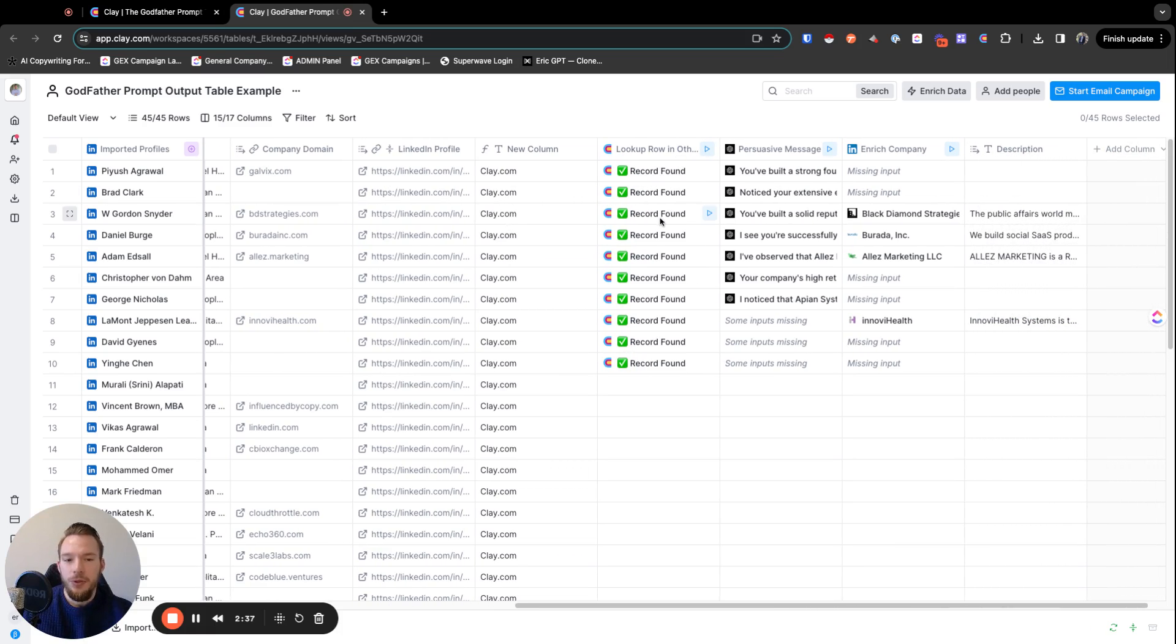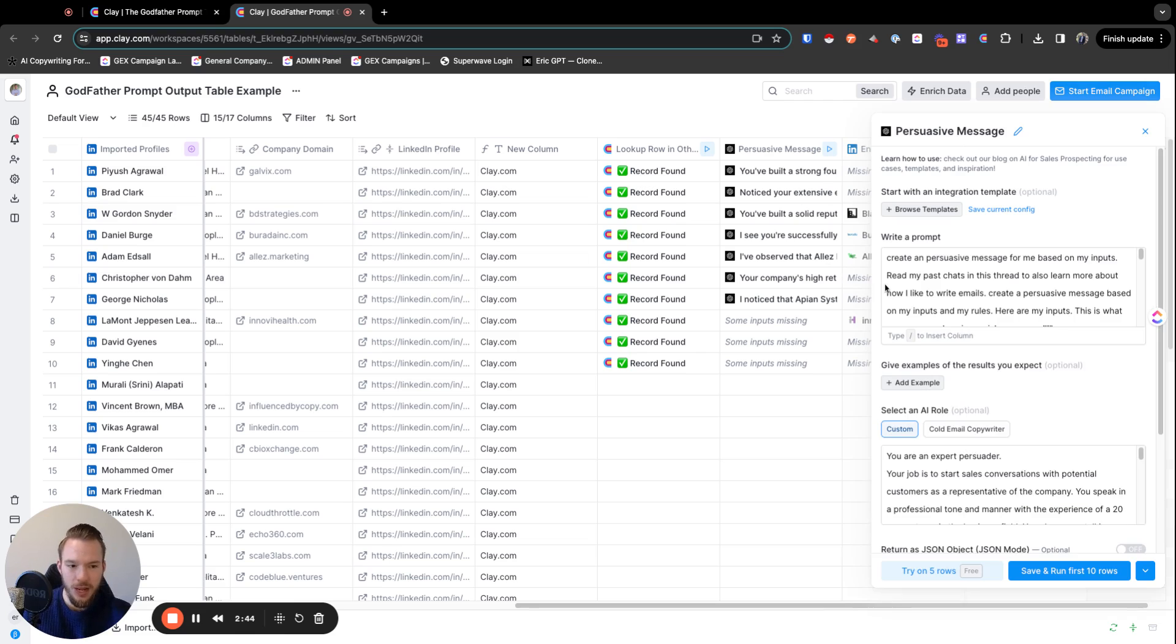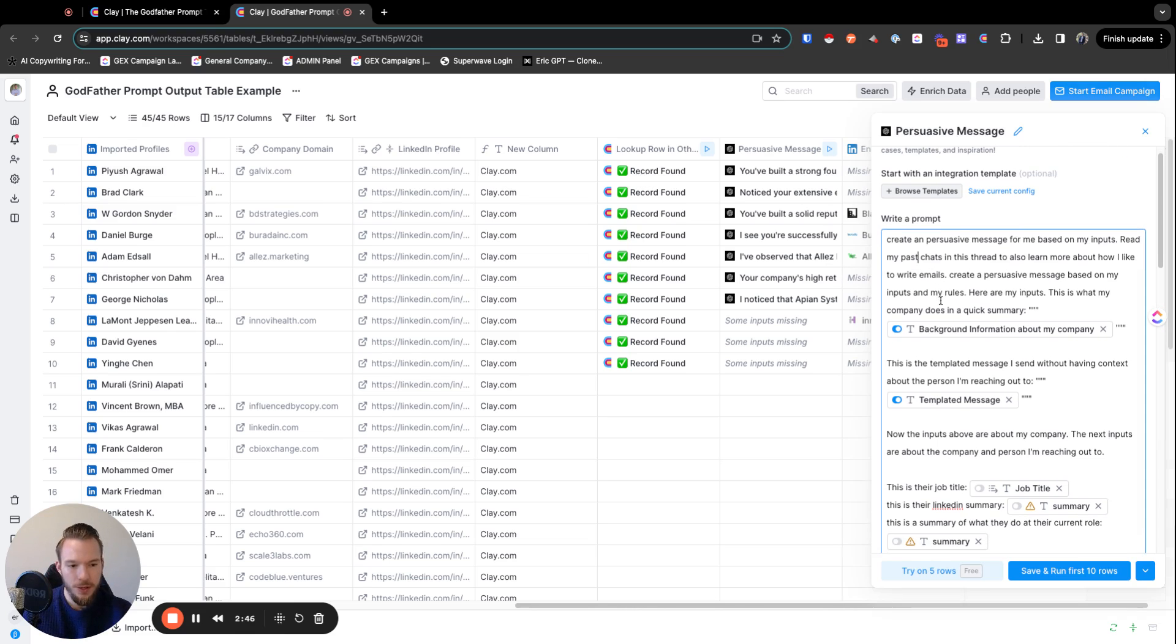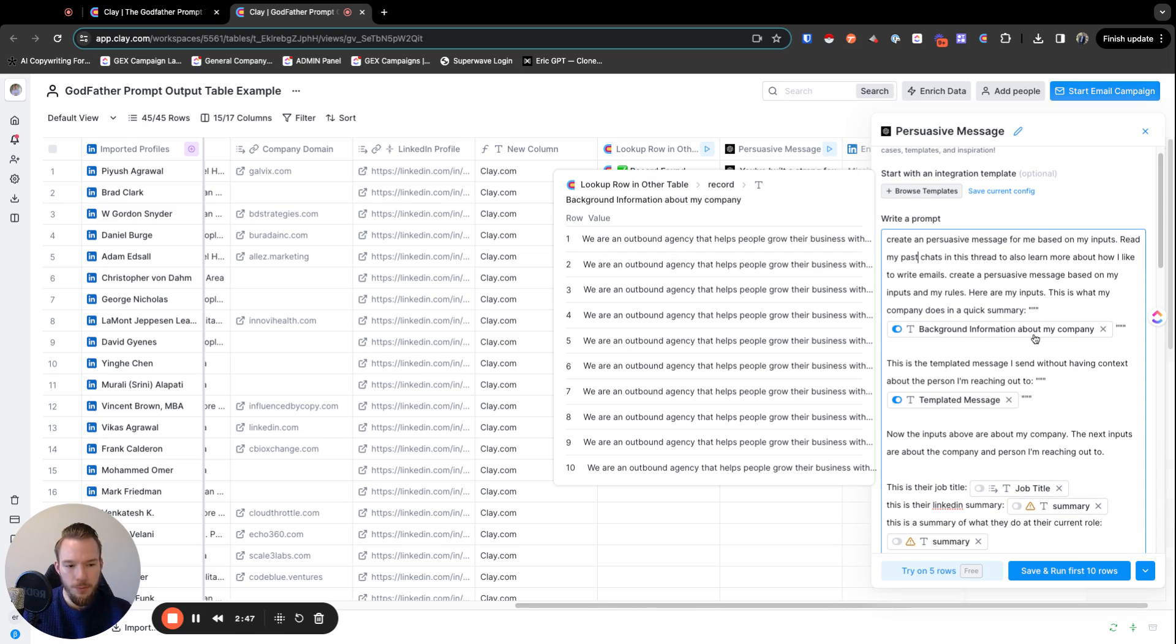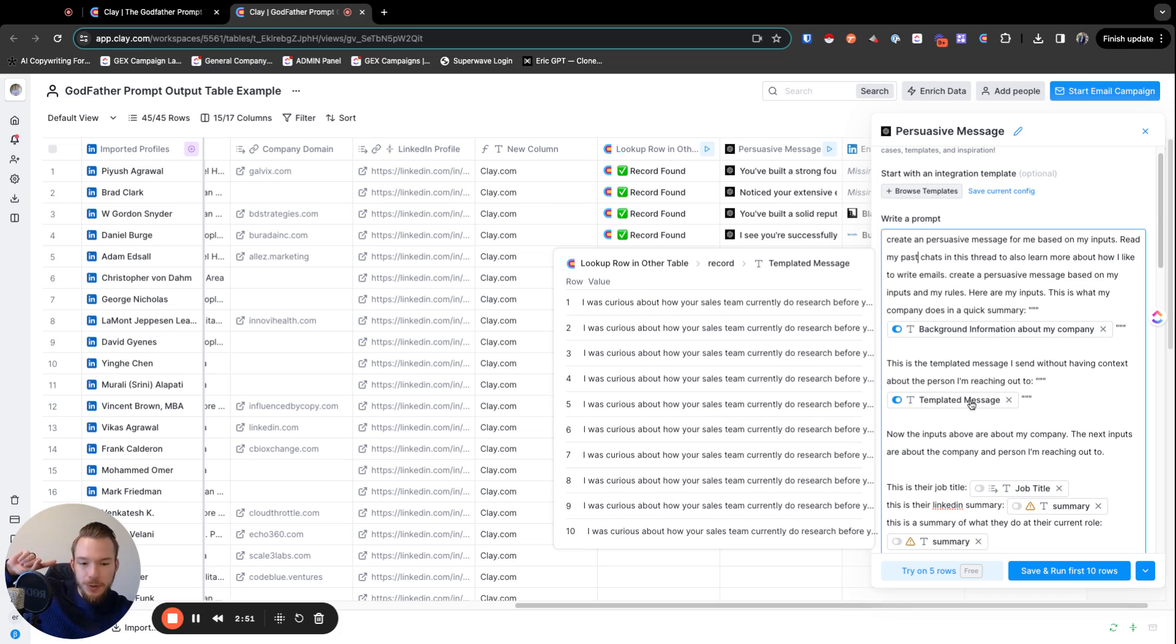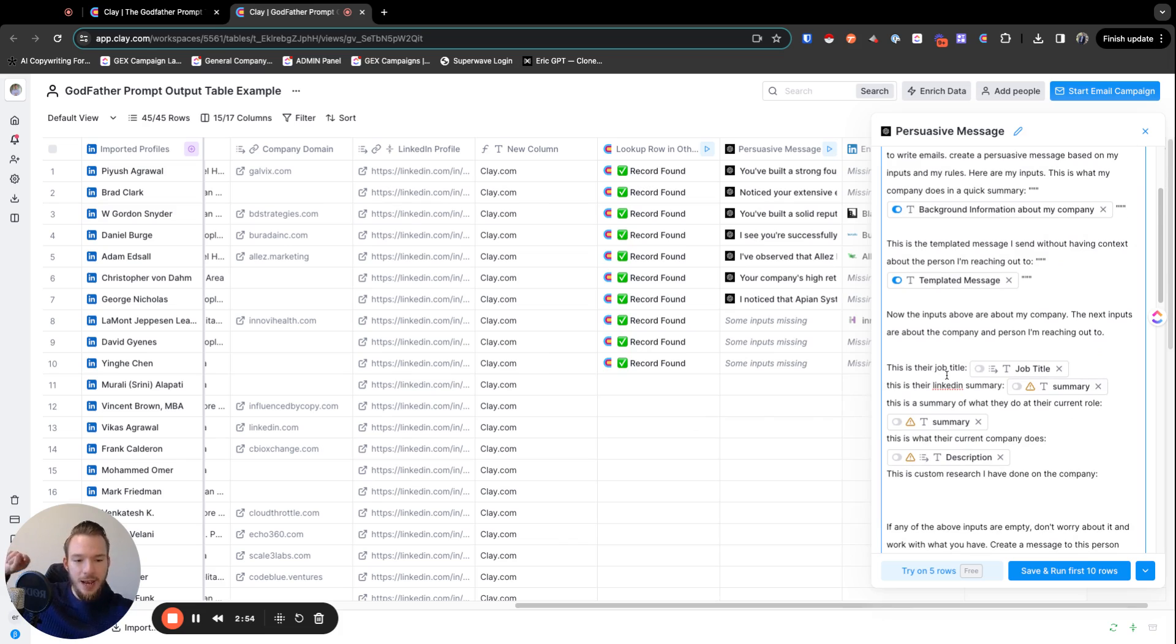Then we would look up the record and then we could write our own messaging based off of the past context, right? So we have this gigantic prompt where we're inputting the background information about my company, which is coming from the other table. We have the templated messaging, which is coming from the other table.